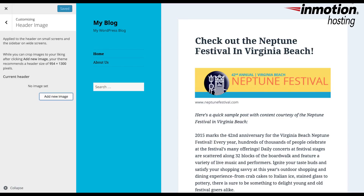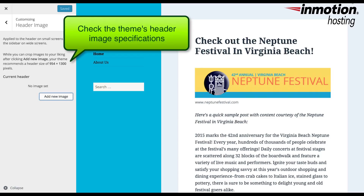Before you add your header image, there are a few things you should consider. Your header image will always depend on the theme, as we've said, and the theme will often have a recommended size for the image. Make sure that you click on Appearance and then look at either Customize or Header in order to see the theme specifications for the header.